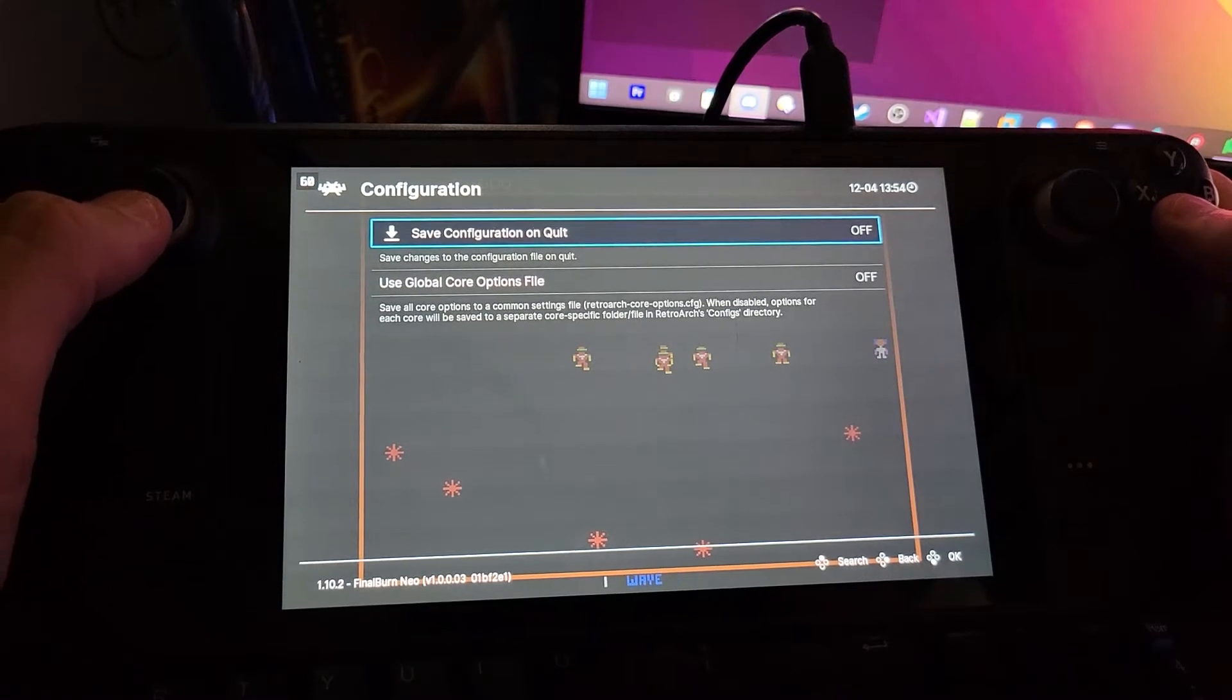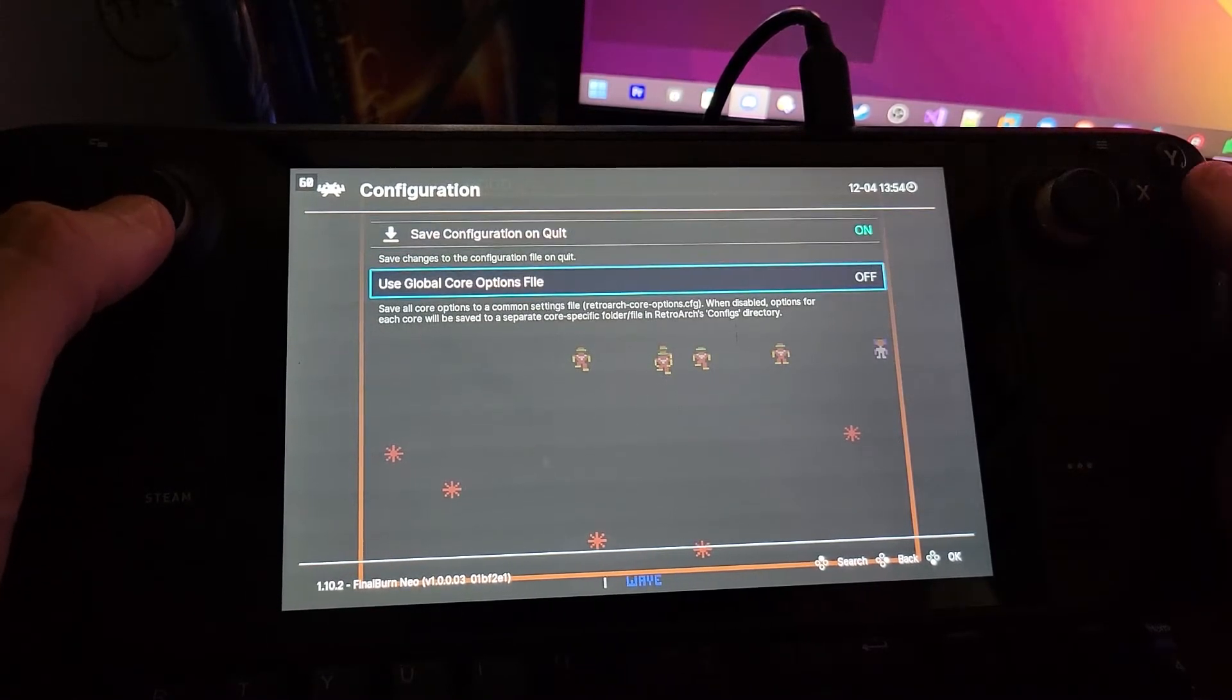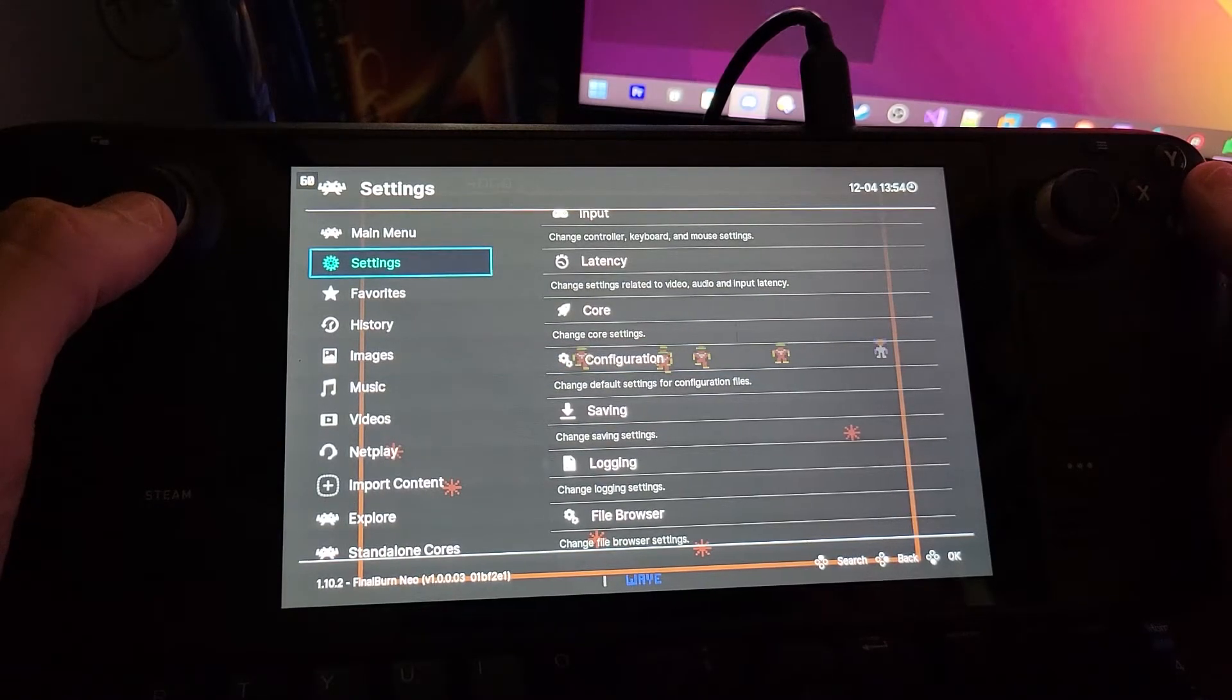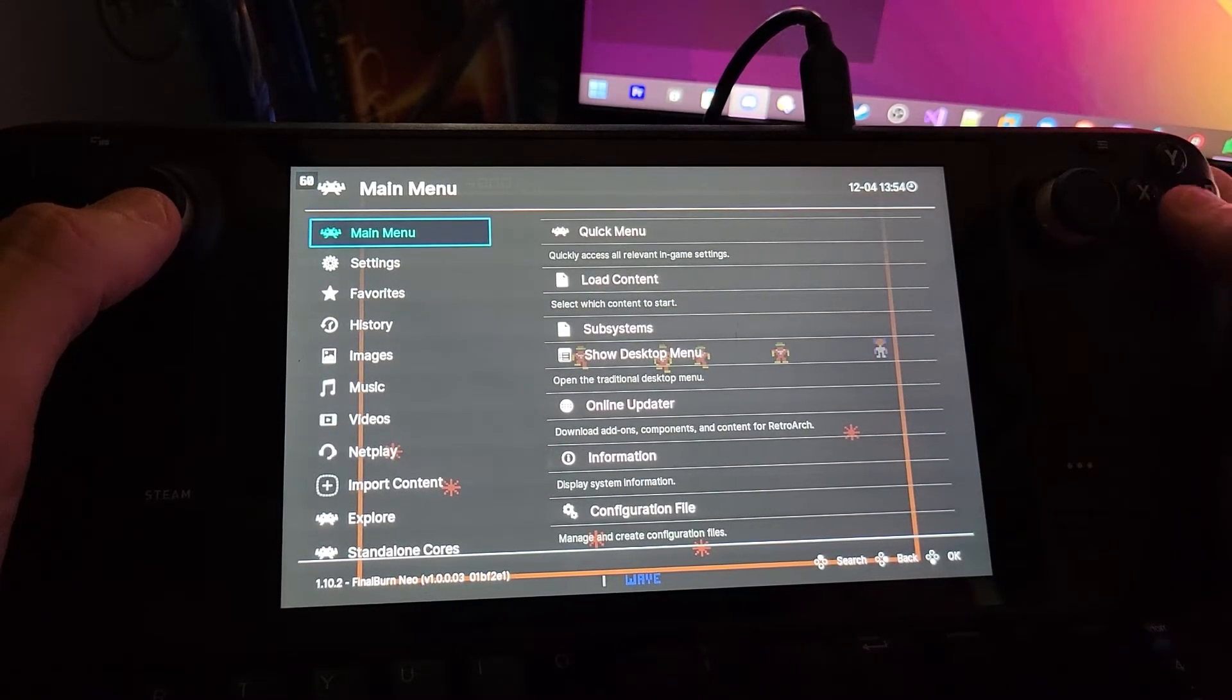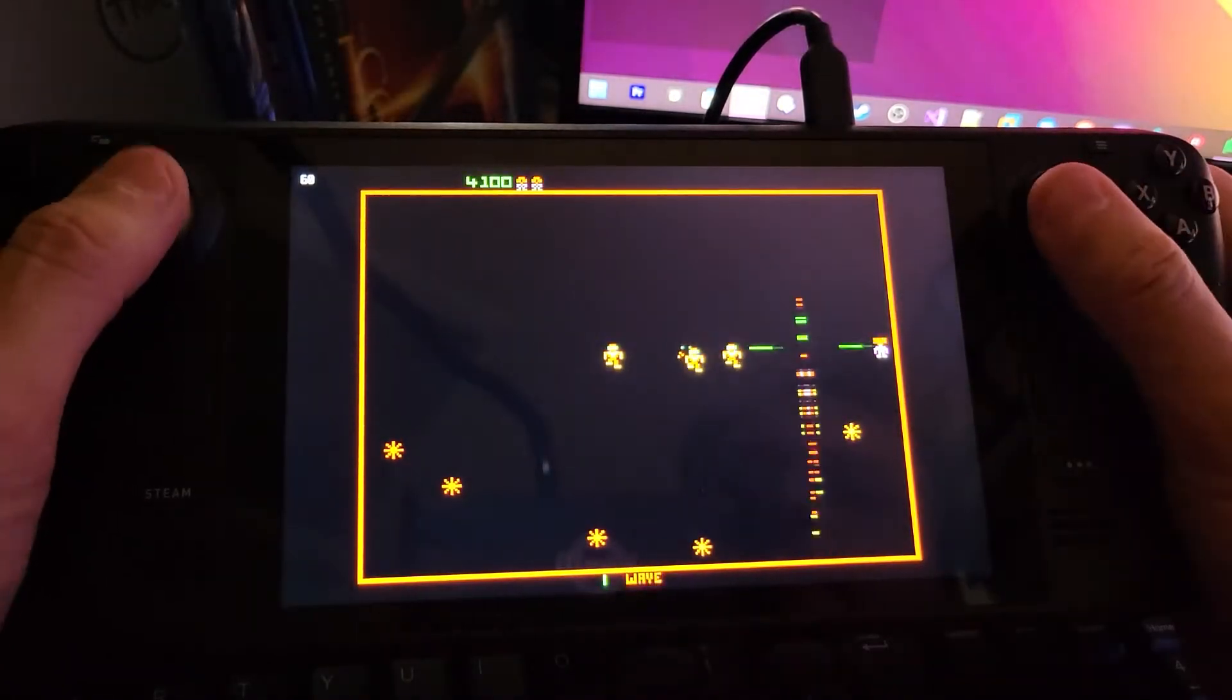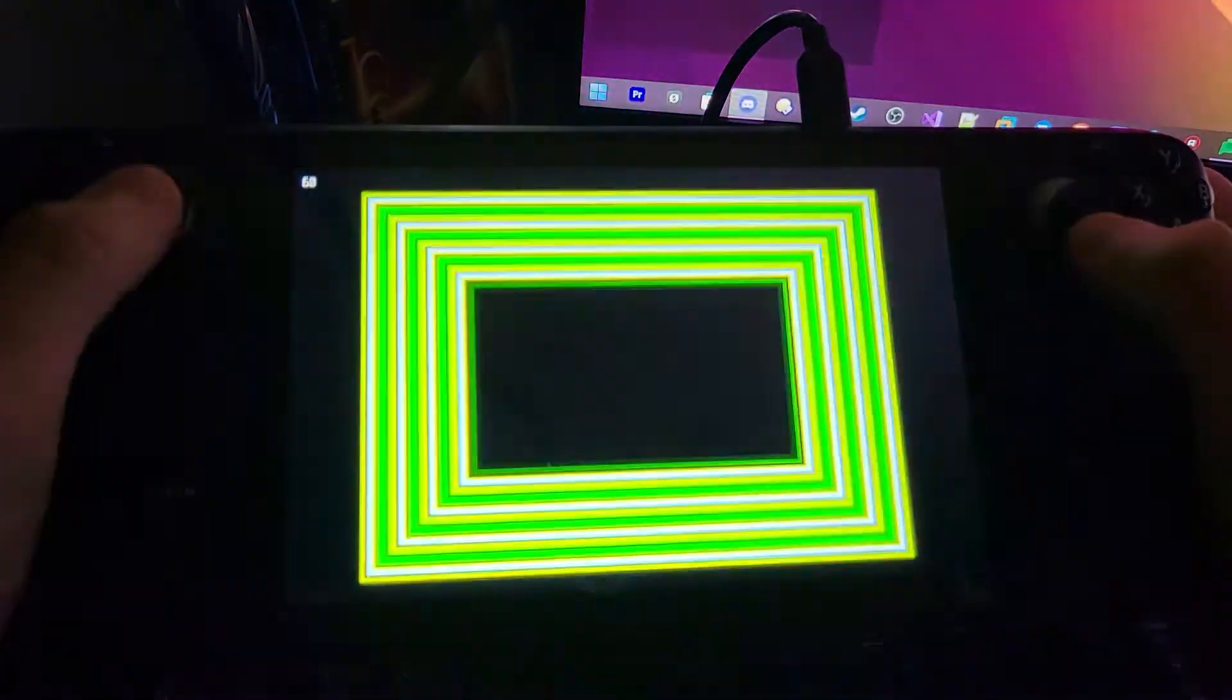We're going to change save configuration on quit to on. Then we're going to resume the game. As you can see now, firing is working fine.